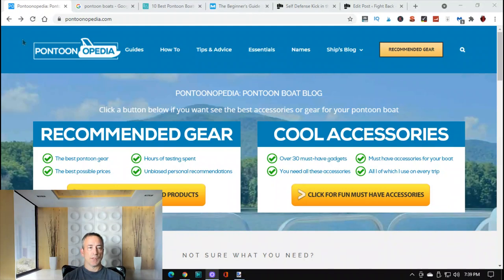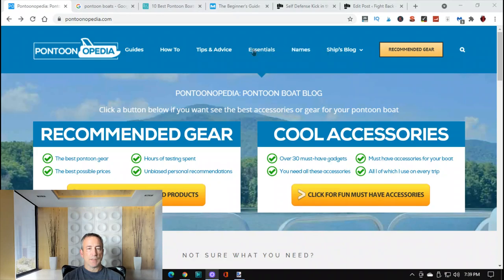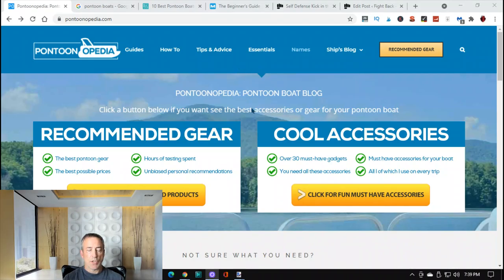So the next thing you want to do is know your audience and what they want to know, right? So if you look here, we were just talking about pontoon boats, like pontoon Opedia. So look, they have tips and advice, how to, different things here, essentials, recommended gear.